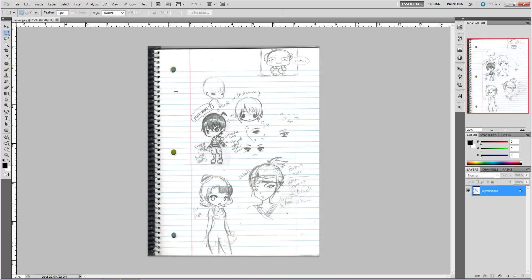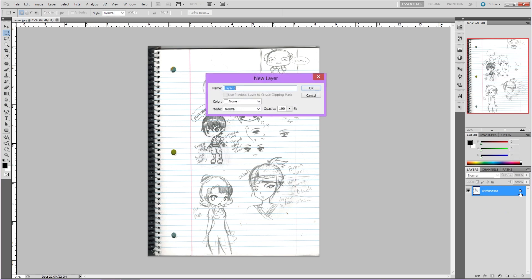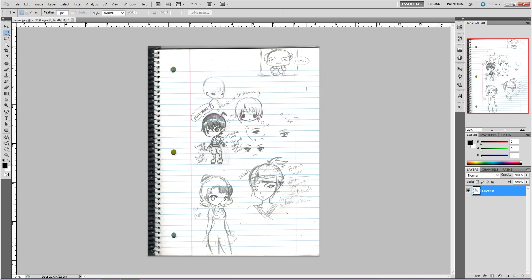Alright, so anytime you get an image and open it in Photoshop, it will be locked. To unlock it, simply double-click on the image layer, and then a prompt pops up where you can rename the layer. I just do that later, so I just hit OK, and now your layer is unlocked and we can get to work.